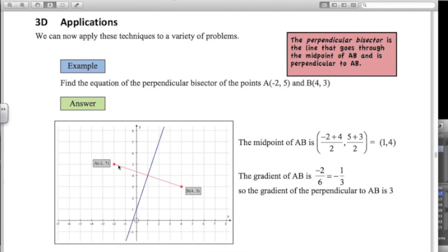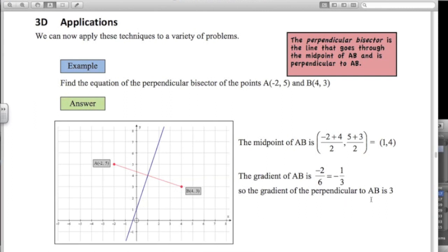Next we need the gradient. This line is perpendicular to AB, so if I can work out the gradient of AB, I can work out the gradient of the blue line. From A to B, we've gone from 5 on the y-axis down to 3, so the rise is negative 2. The run from minus 2 across to 4 is 6. So the gradient of AB is negative 2 over 6, which is negative a third. The gradient of the blue line is the negative reciprocal — turn that fraction upside down and change the sign — giving a gradient of 3.